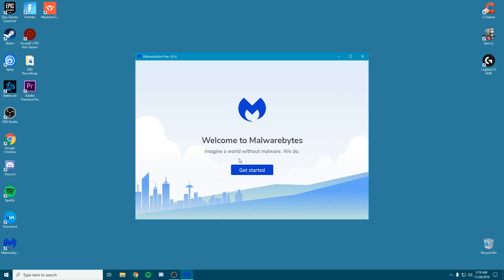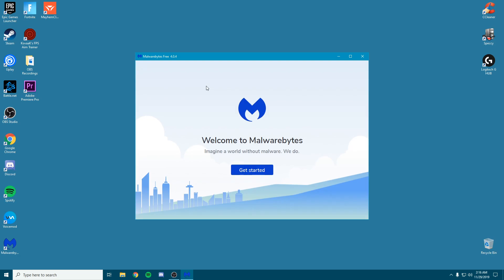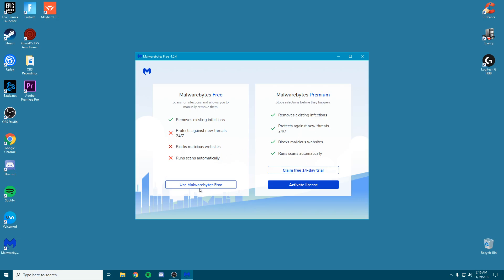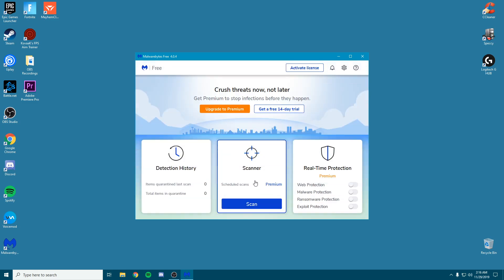Once it loads, we're going to click get started. We're going to use the free version. I have used the 14-day trial before and it does work really well, so if you want to try it, go ahead. I've already done it so I can't redo it, but I'm going to click the free version and open the free one.